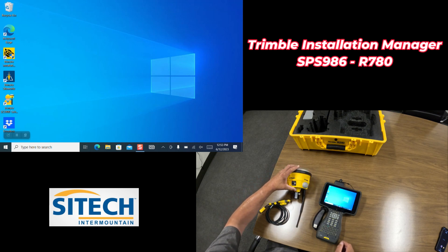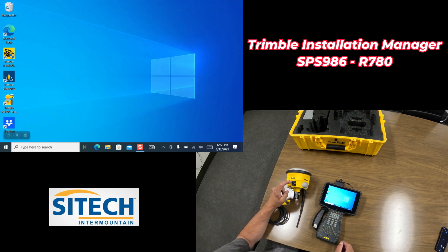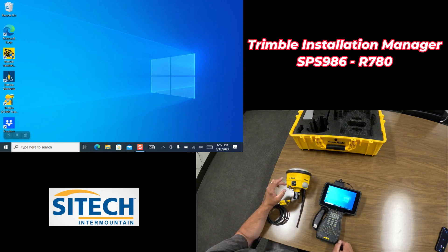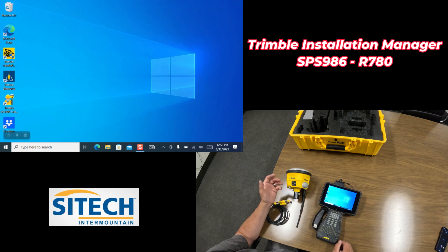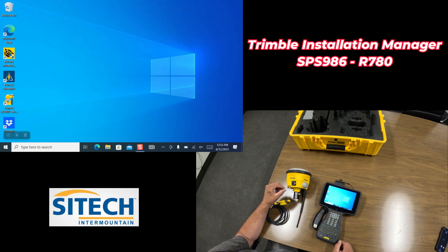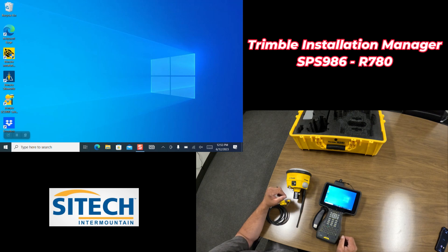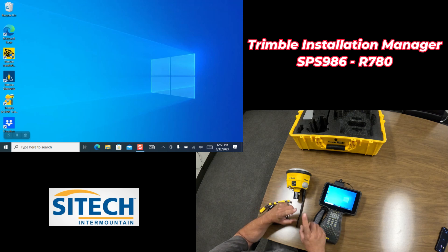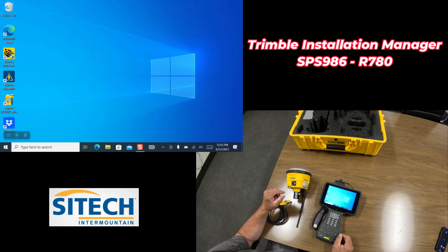I'm going to show you how to do an update for a couple reasons. One, for a new version, and two, if the software needs to be upgraded or just needs to communicate between the two.